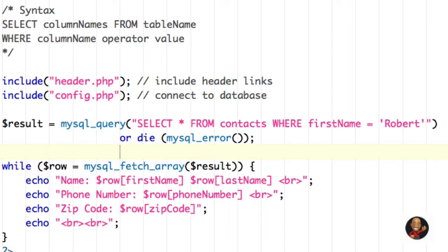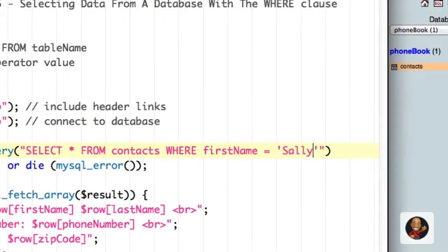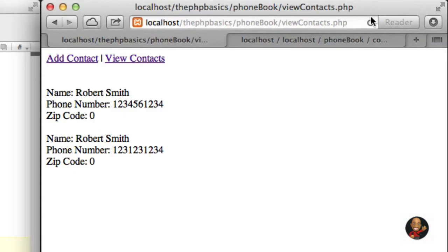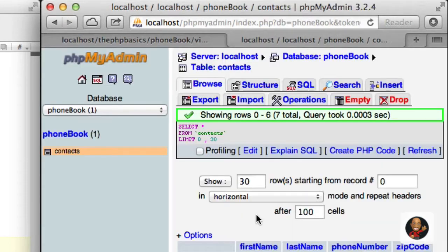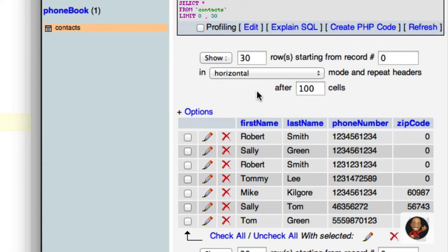To give you another example, let's go back to the text editor. Instead of ROBERT, let's type SALLY. I'll hit SAVE, go back to my browser, hit REFRESH, and again, we're only pulling out the rows that contain SALLY for the first name. Next, let's type in a first name that doesn't exist in this first name column.